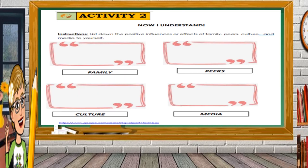For Activity 2, 'Now I Understand,' you just need to list down the positive influences or effects of family, peers, culture, and media on yourself. Put in the box whatever positive things you experienced with your family, with your peers, with culture, and media.